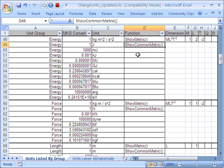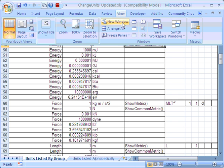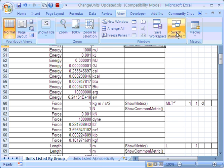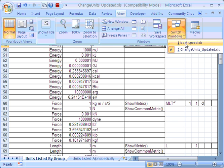But of course, the ShowCommonMetric function is very useful as well. I'm just going to go back to my little worked example here for my boat speed.